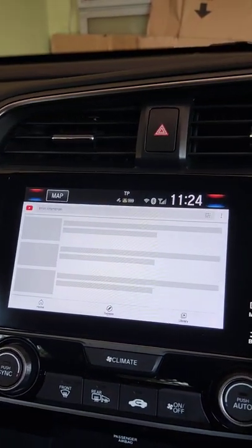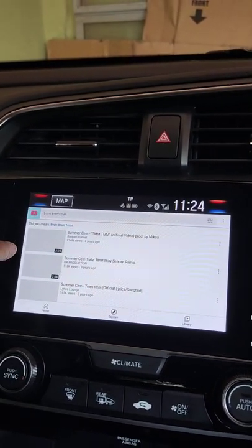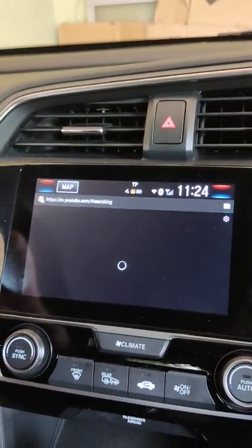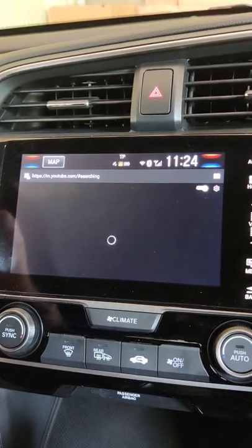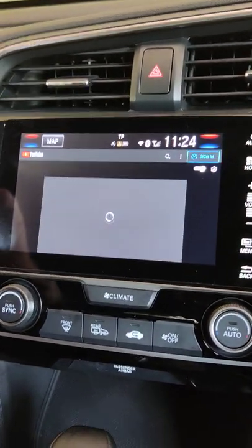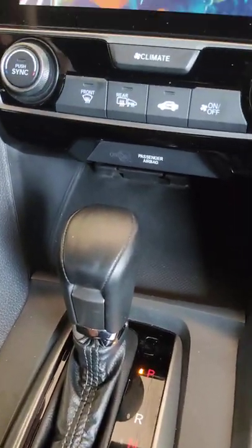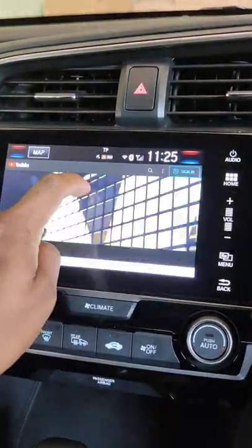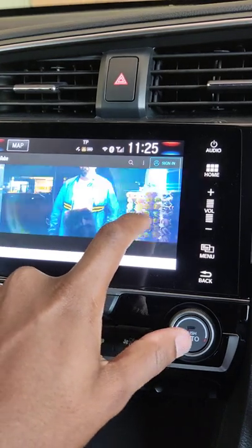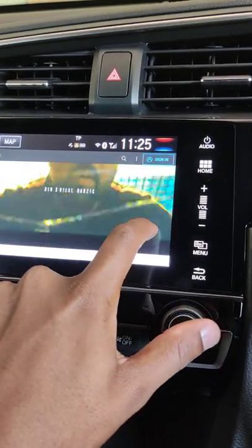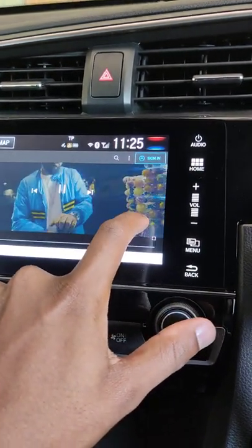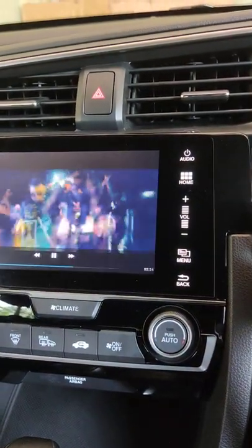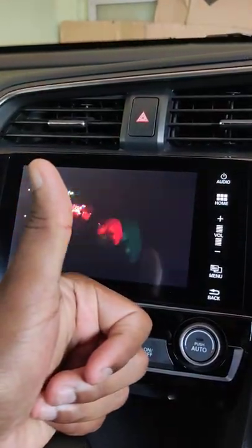It is searching for your videos. You can do this only when your car is parked and the gear is in the park position. The video is now playing and you can play it in full screen as well.